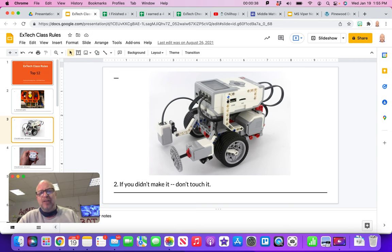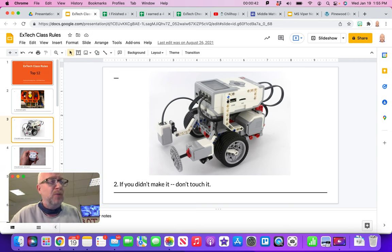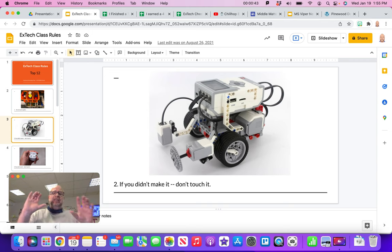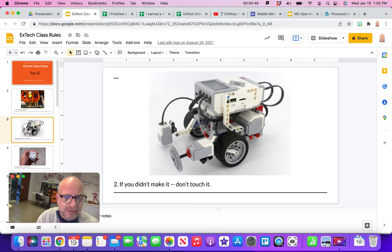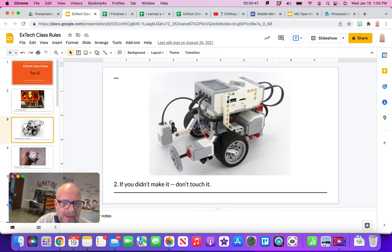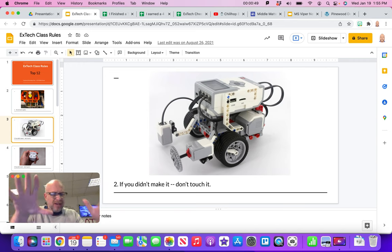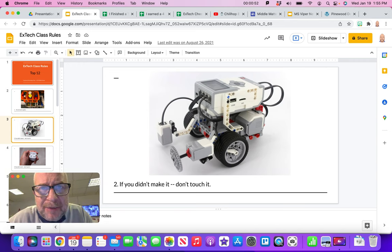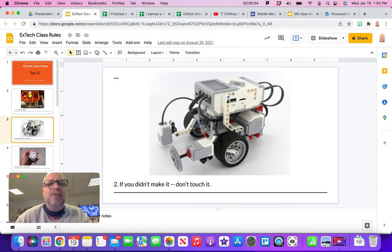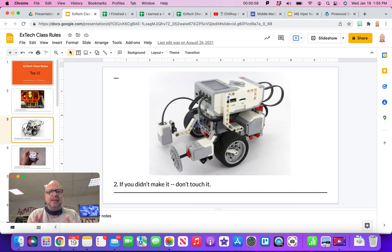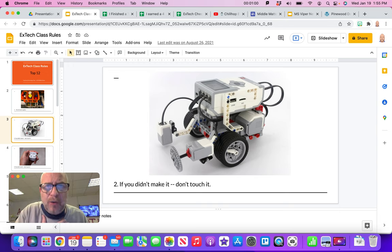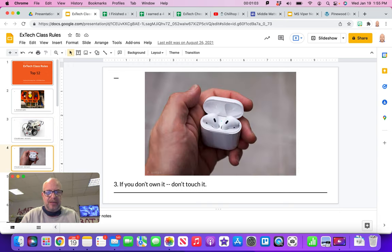Number two, and this is very important in this class, is if you didn't make it, don't touch it. You will see little clay figures, there's some over my shoulder here, things and Legos, robots and all sorts of things. Please, if you didn't make it, don't touch it. We very rarely have a problem with this, so kids can make things and feel confident that no one is going to mess with it or touch it.